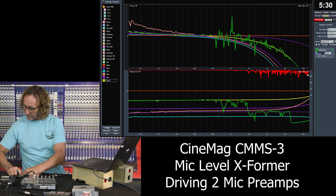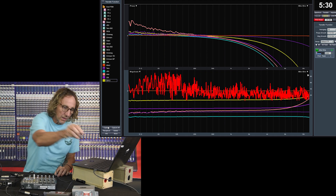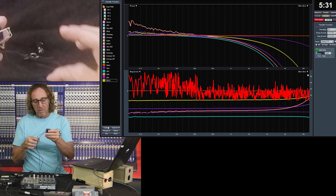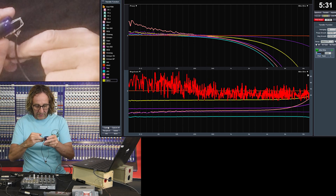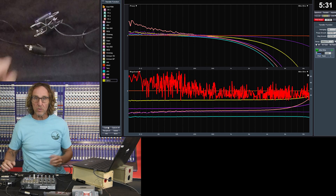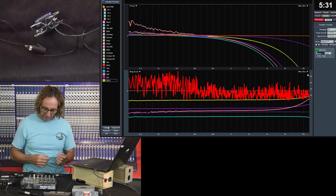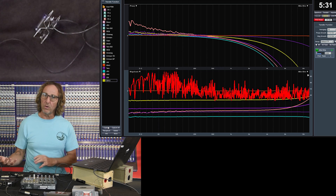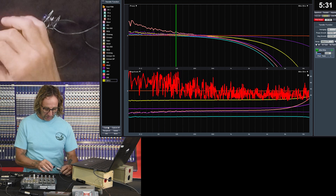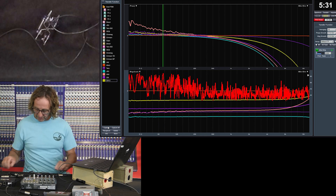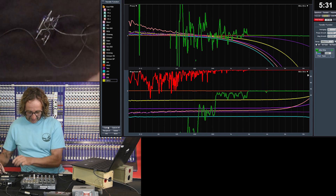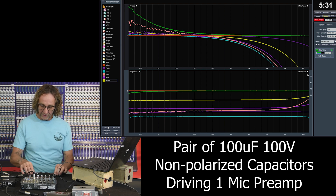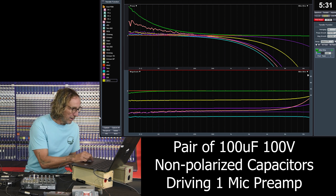Let's do something a little different and look at DC blocking capacitors. This is not an isolation device, but it is a way of blocking DC or blocking phantom power. A lot of times we use transformers to block phantom power — but is a transformer the best way, or is it preferable to use capacitors? There are capacitors on the front end of most mixing board mic preamps to block DC, so audio signals go through a lot of them in the signal chain.